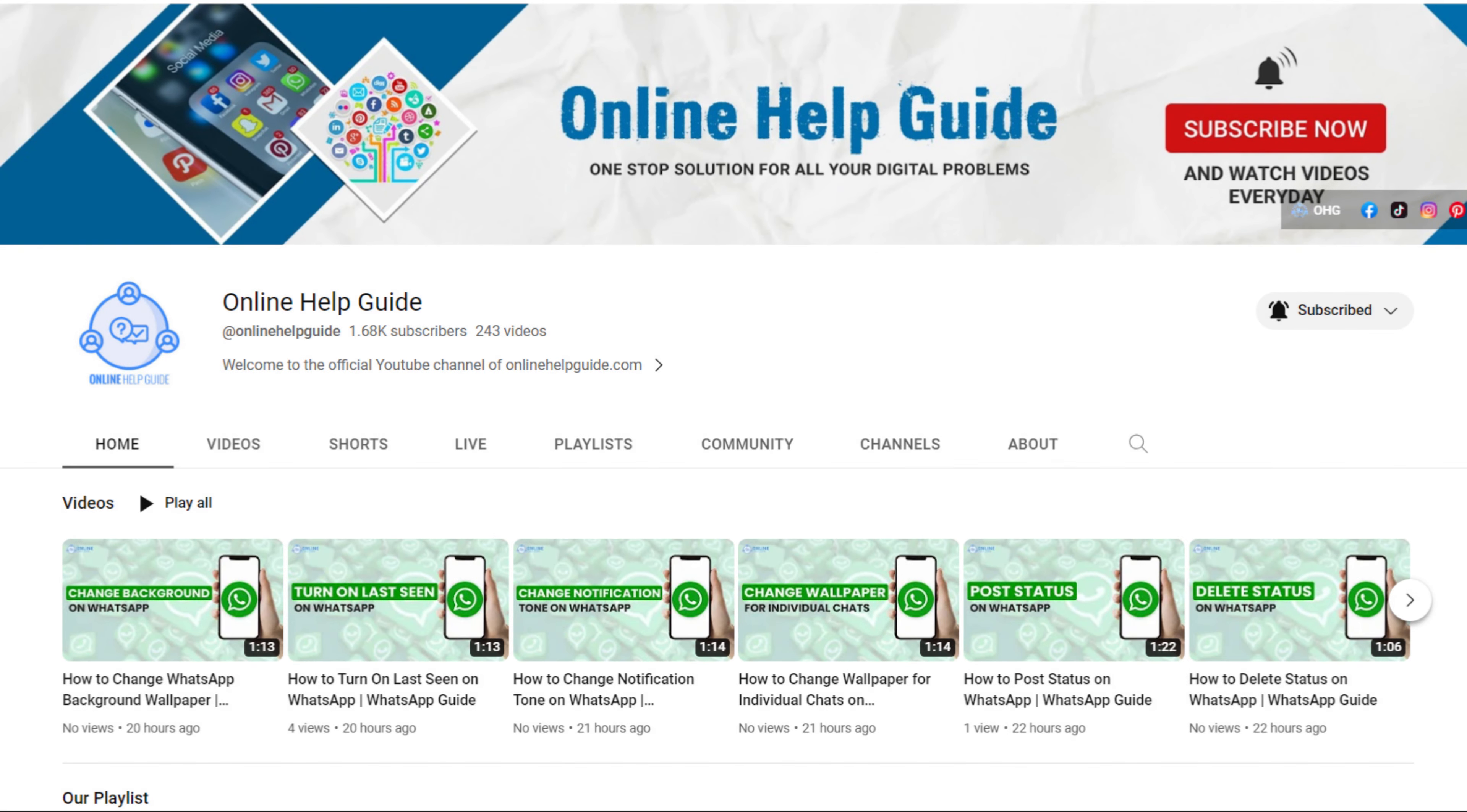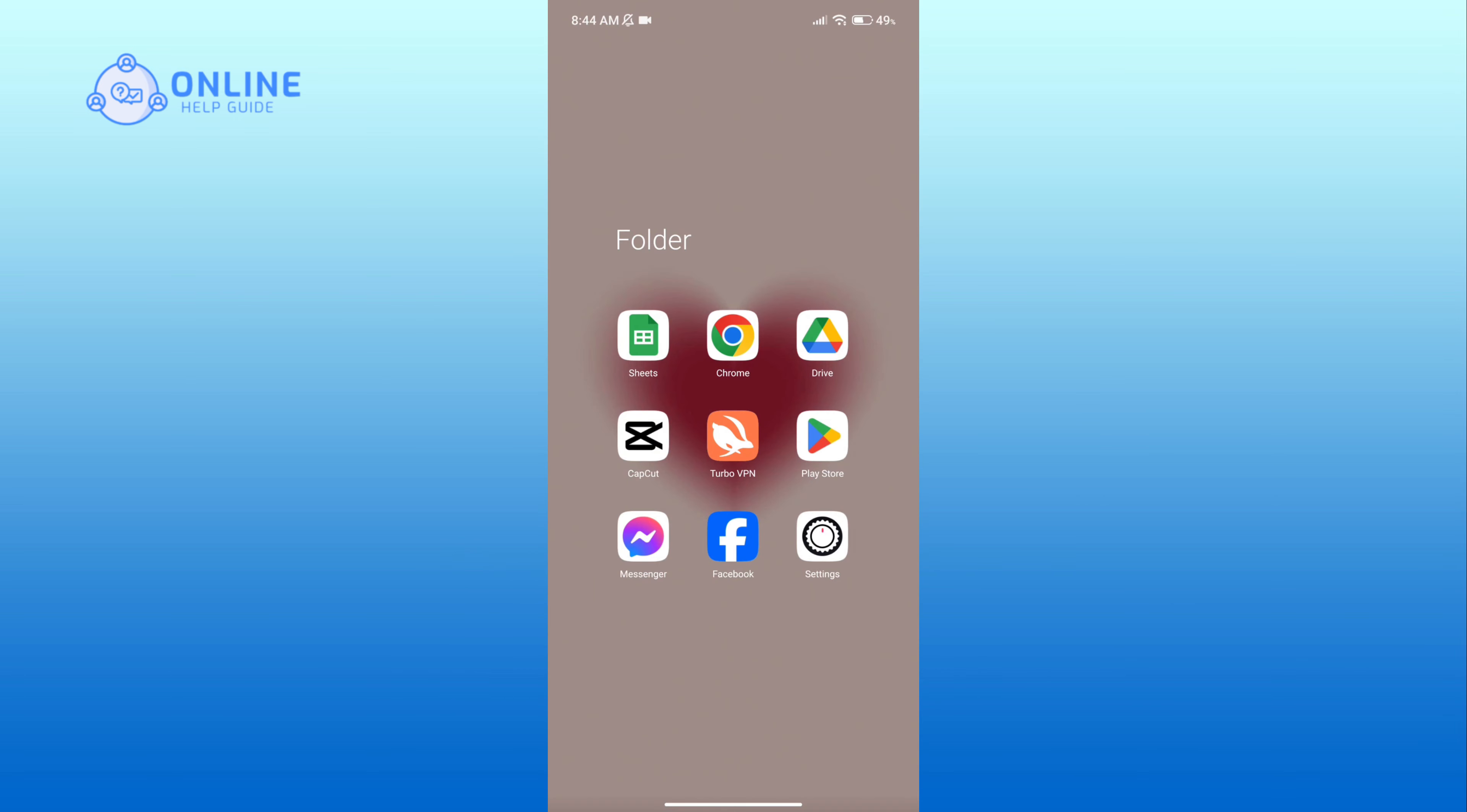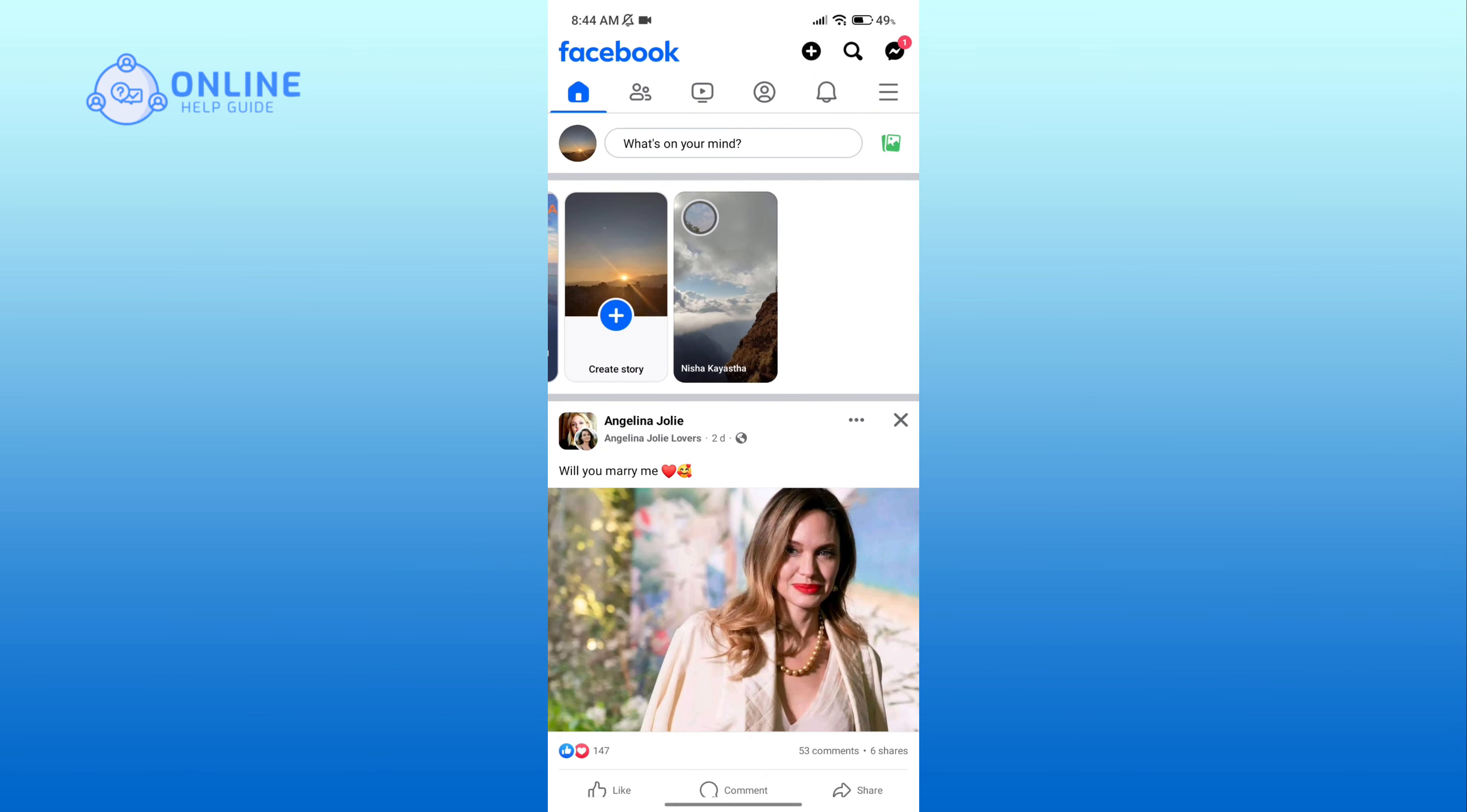Hello everyone, welcome to Online Help Guide. Today in this video I'm going to show you how to archive a Facebook group. So without any further ado, let's get started. First of all, open the Facebook app and click on the three horizontal lines in the top right corner.